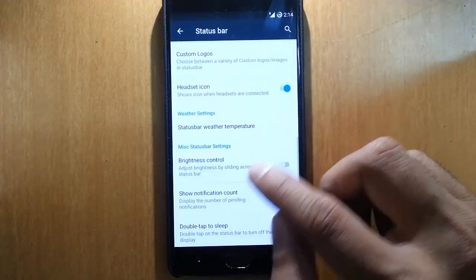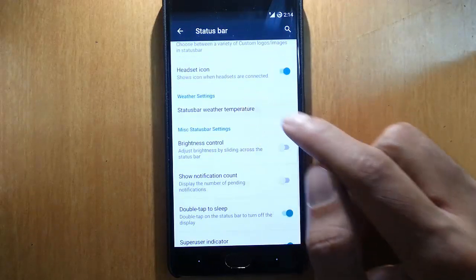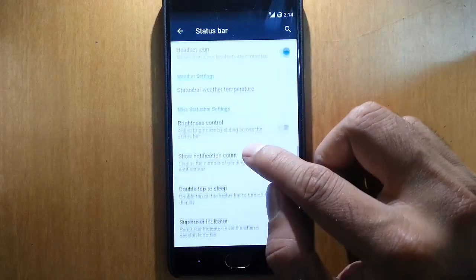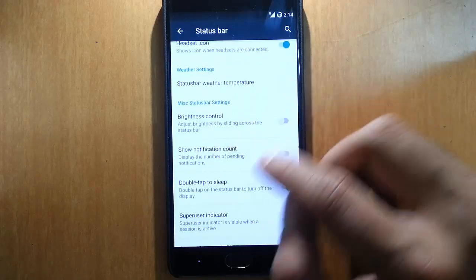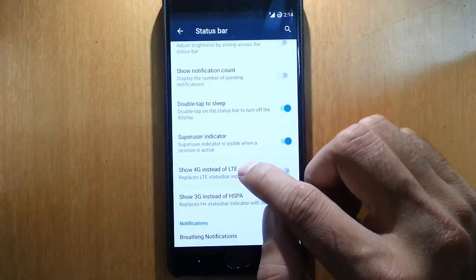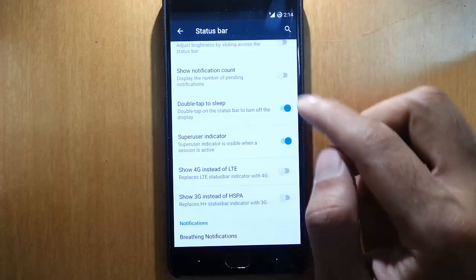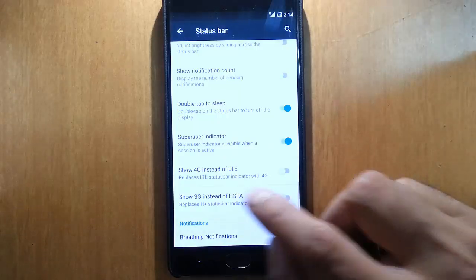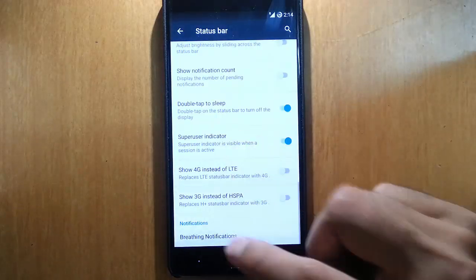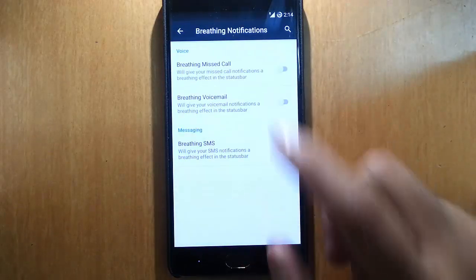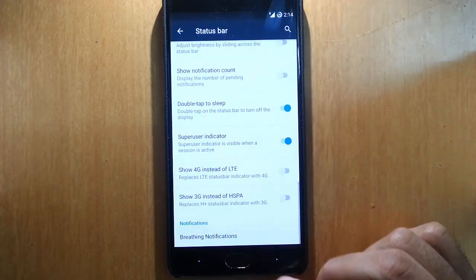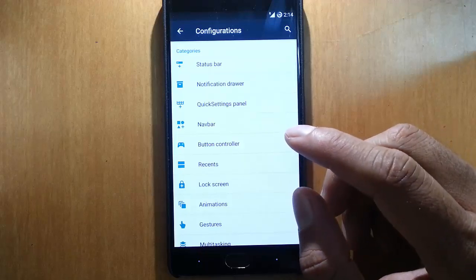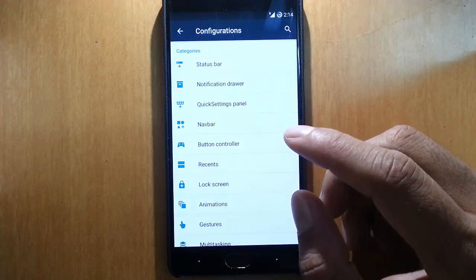Headset icon, status bar, battery temperature, brightness control, notification count, double tap to sleep - so if I double tap on the notification area it goes to sleep. And breathing notifications also, so it will customize the LED and everything.